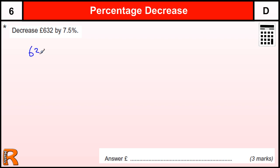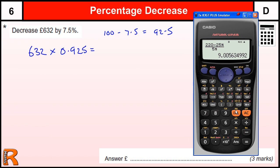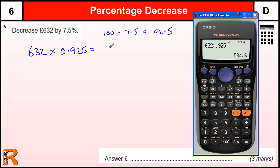The easiest way of doing this is to realise that if we're decreasing by 7.5%, we are actually working out 92.5%, and therefore we need to just multiply by 0.925, and that would give us the answer. So let's bring in the calculator. 632 times 0.925 gives us 584.6.